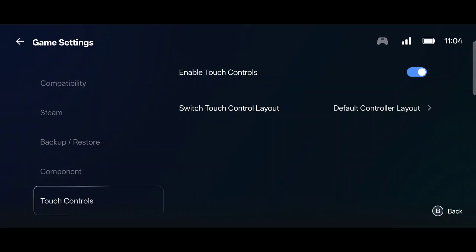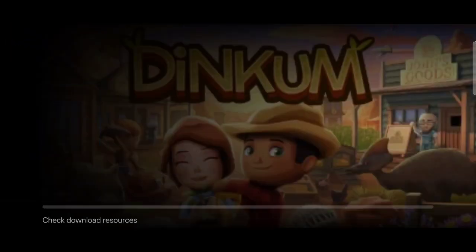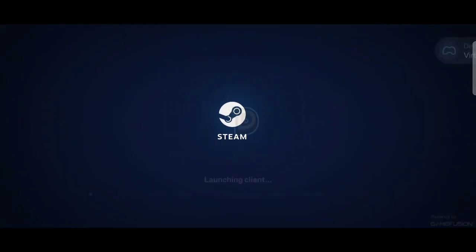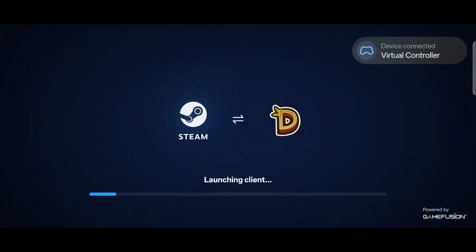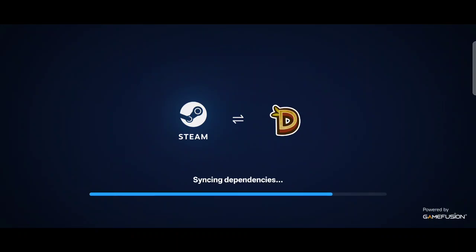All right, so that is new. It's showing it's connecting to Steam, initializing, logging in and syncing the library dependencies. That's pretty cool - it's handling everything for you and it's syncing the cloud saves. That's pretty awesome, that's great.